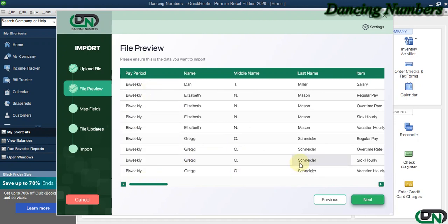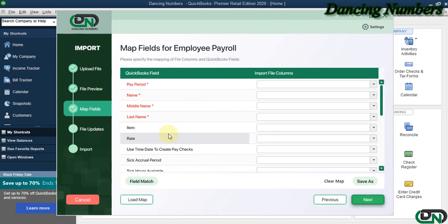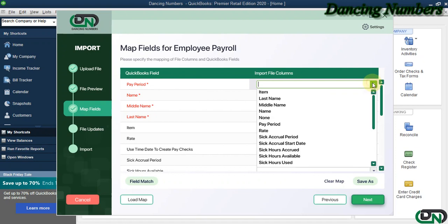Now this is the Employee Payroll information that is there in the Excel sheet, and we click Next.